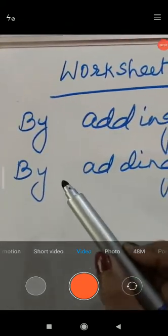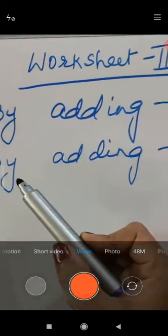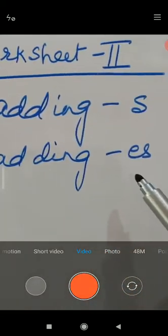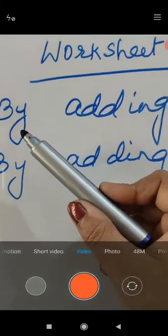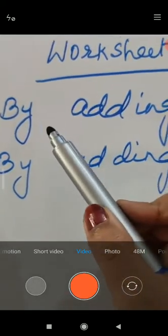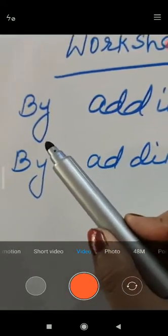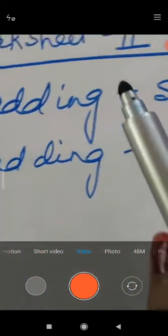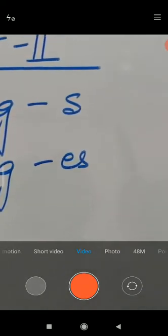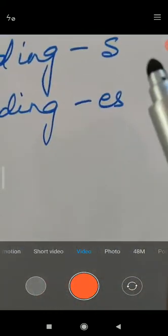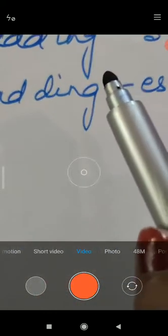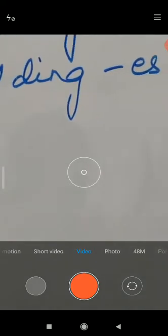In worksheet 2, you have to start by adding ES to make the naming word in many forms. In worksheet 1, you did tasks by adding S to make the naming words in many forms. But here in worksheet 2, by adding ES you have to solve the naming word in many forms.